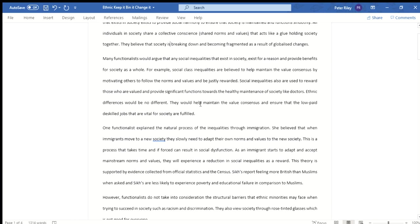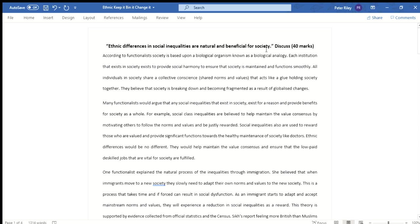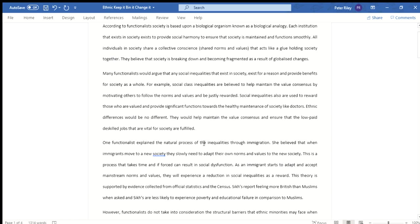The second paragraph opens: 'Many functionalists would argue that any social inequalities that exist in society exist for a reason and provide benefits for society as a whole.' It's a great sentence — we could potentially improve it by making it more explicit to the question, referring to ethnic inequalities specifically. For example, the paragraph references social class inequalities being used to maintain the value consensus, reward those who provide significant functions, and cites doctors as an example, then states: 'Ethnic differences will be no different — they would help maintain the value consensus and ensure low-paid, de-skilled jobs vital for society are fulfilled.'